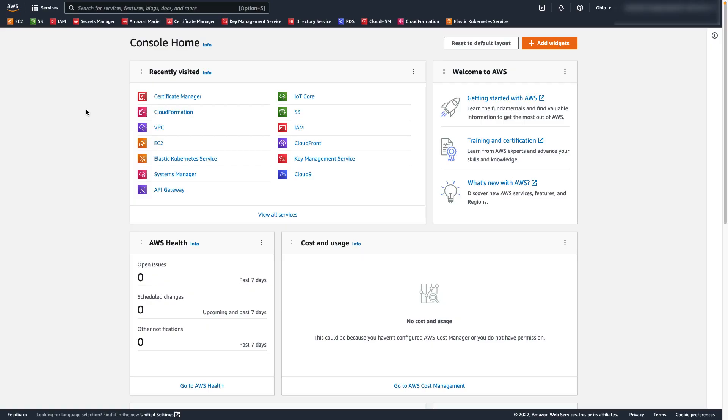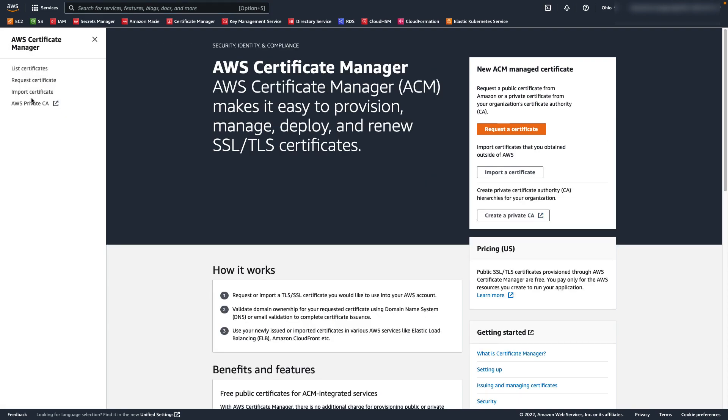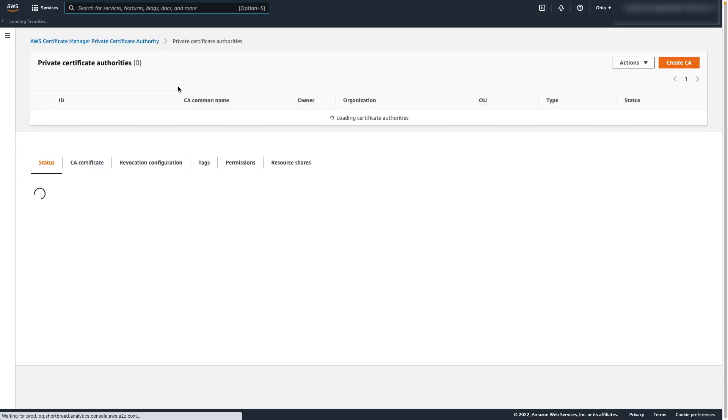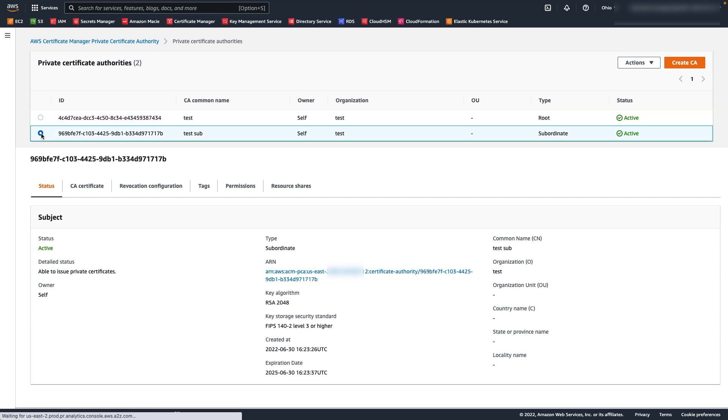Now that we're in the AWS console, let's first take a look at the resources I've pre-configured for this demo. I'll navigate to the ACM Private CA console, where we can see the root and subordinate CAs I've created. We'll be using this subordinate CA to issue certificates to our EKS cluster.